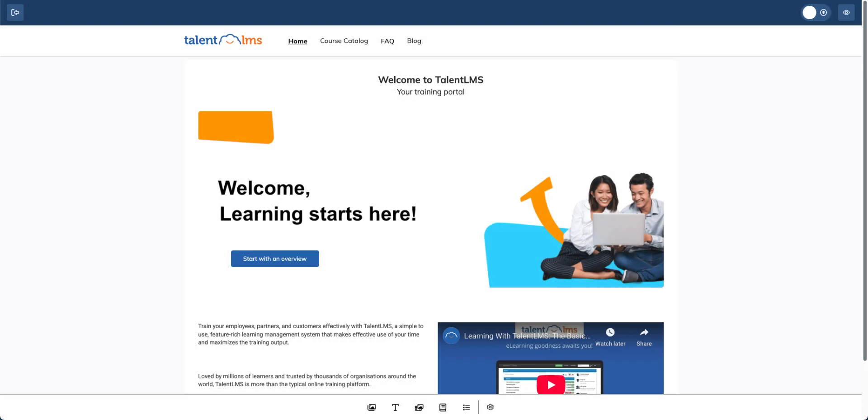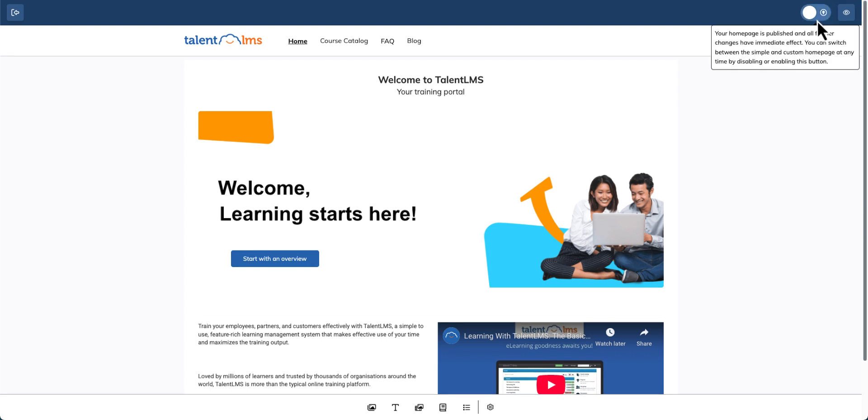Once your homepage is fully customized, you can preview it by clicking the eye icon at the top right of your screen. Don't forget to click publish to make your homepage live.